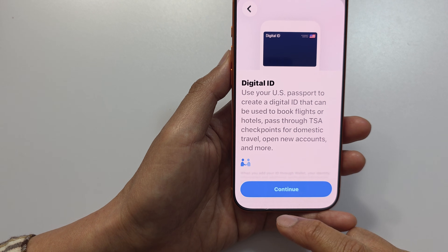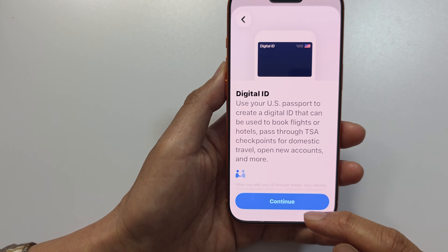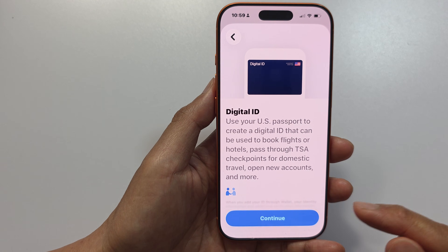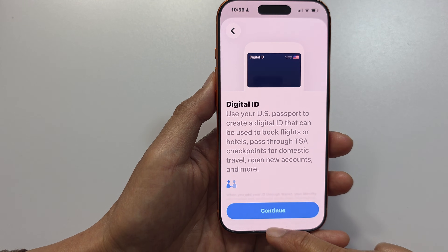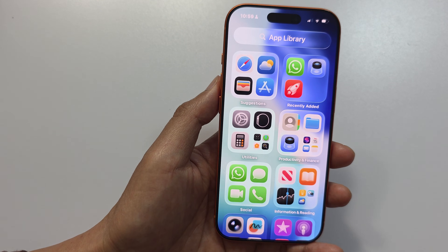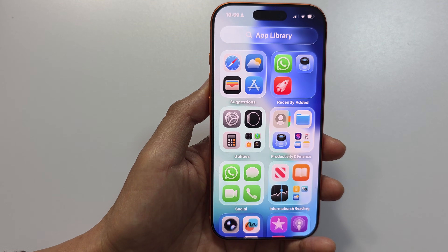And that's it! That is how you can add a digital passport to your iPhone. Thank you for watching this video.